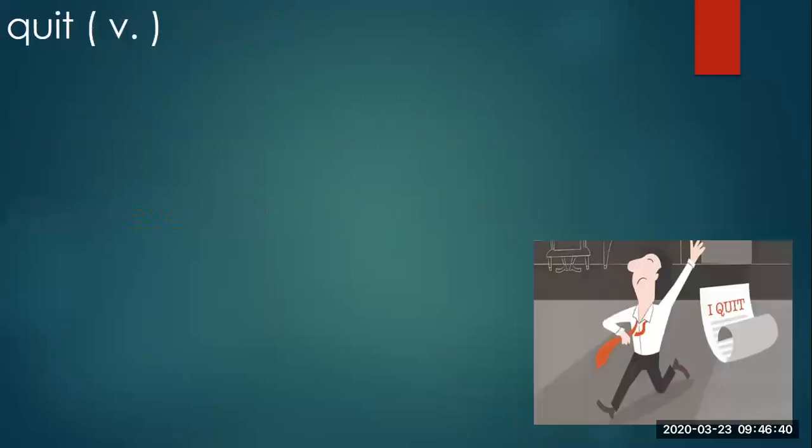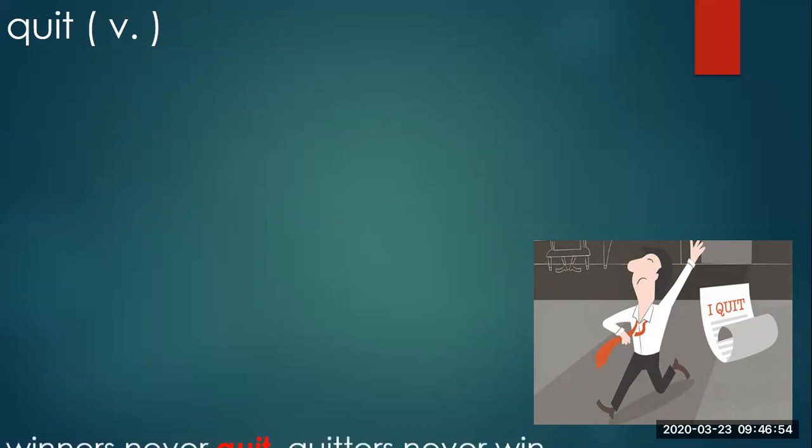Look at this man. Look at this paper. He wrote I quit. Quit. A verb. Winners never quit. Quitters never win.